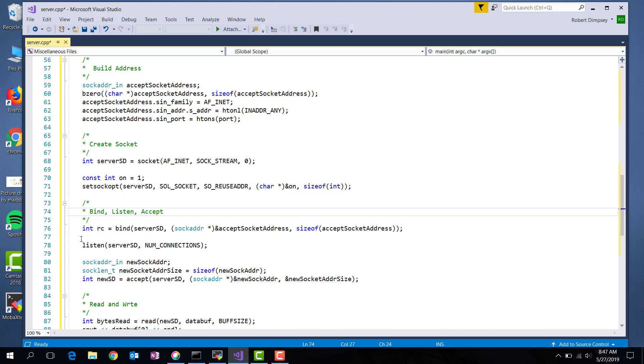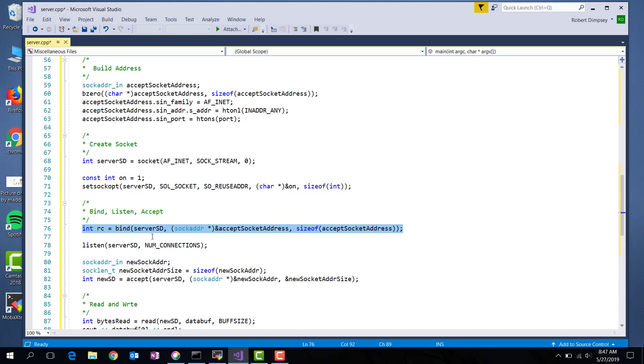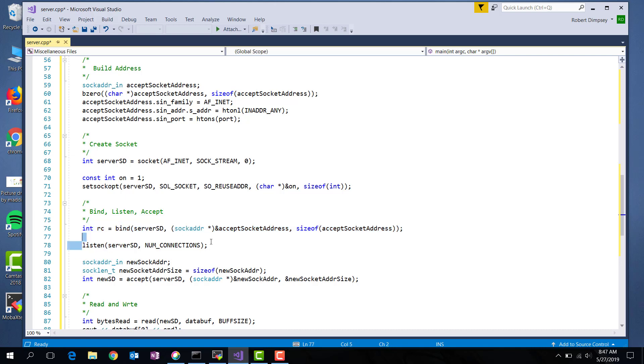But the first thing I do is I bind that socket to that socket address that I created. So here's server SD, which is the first argument to bind. It's just an index into the file descriptor table. And then here's the address that we're listening on. Then for the socket, I go ahead and say, hey, let's listen for five connections. And then finally, I make an accept call on the socket.